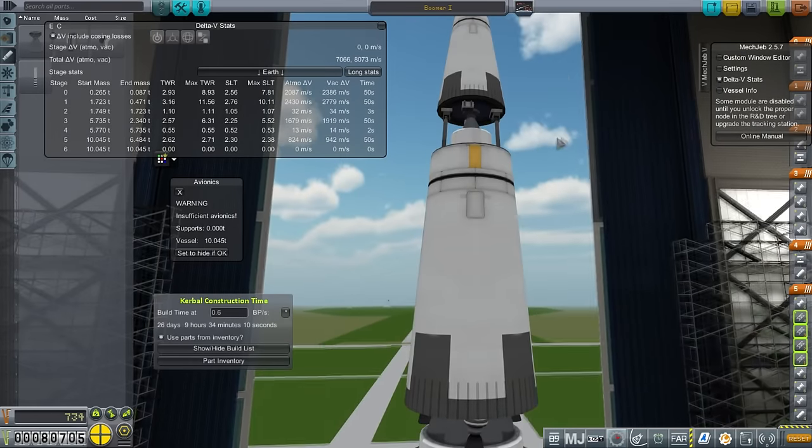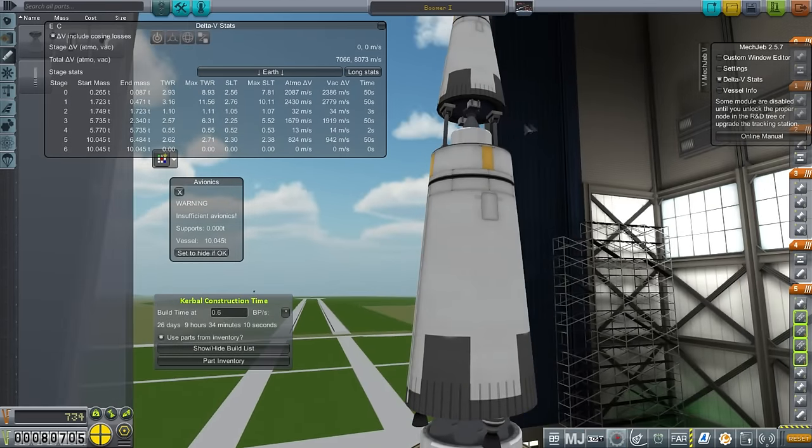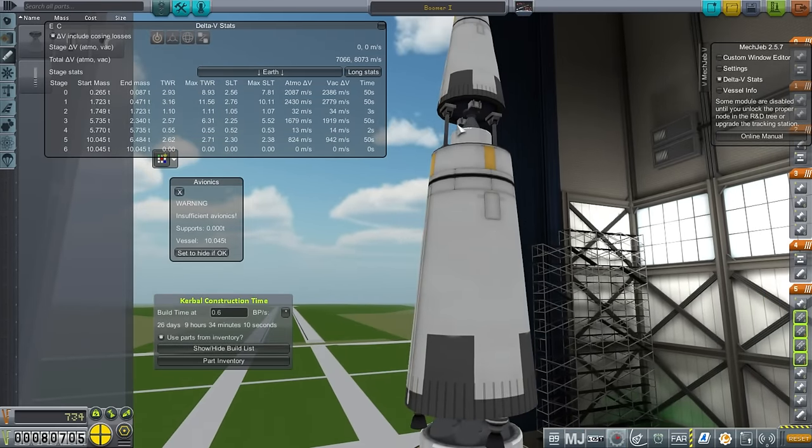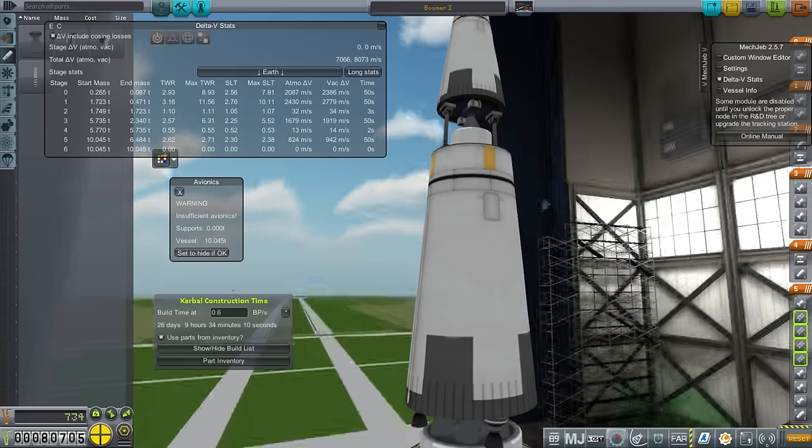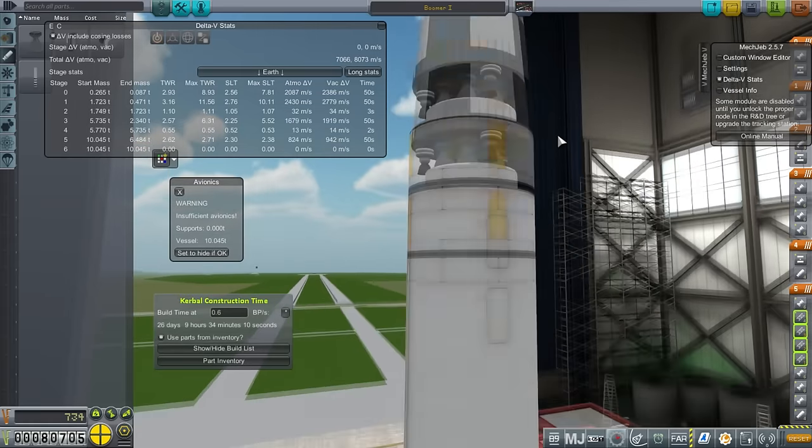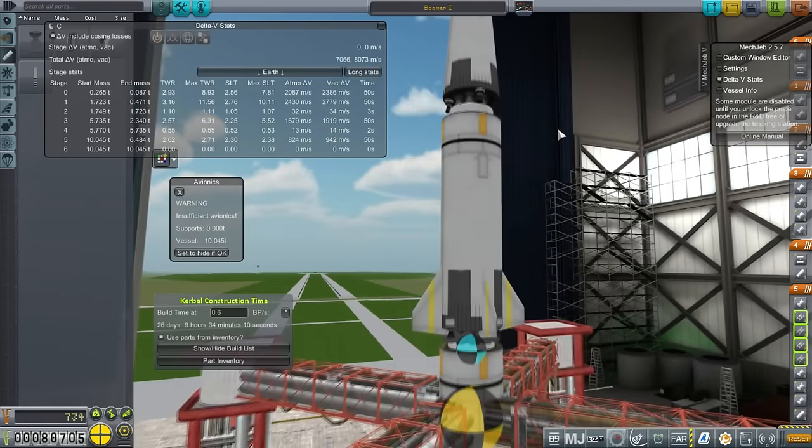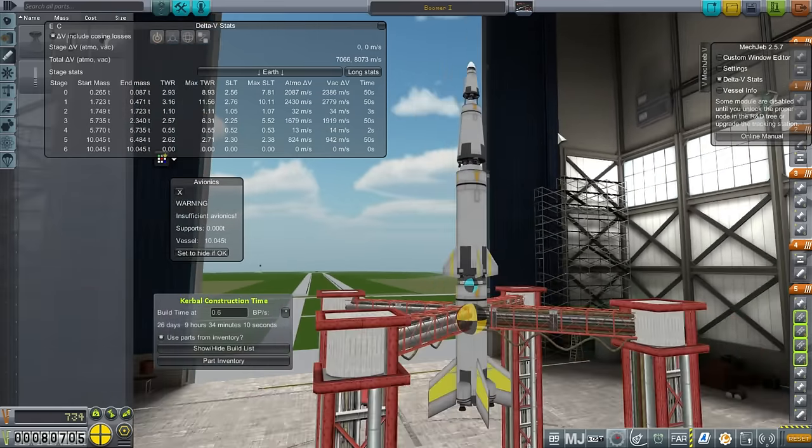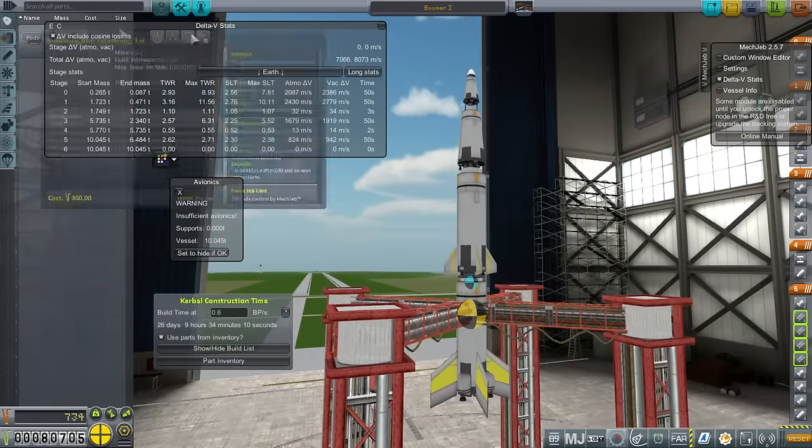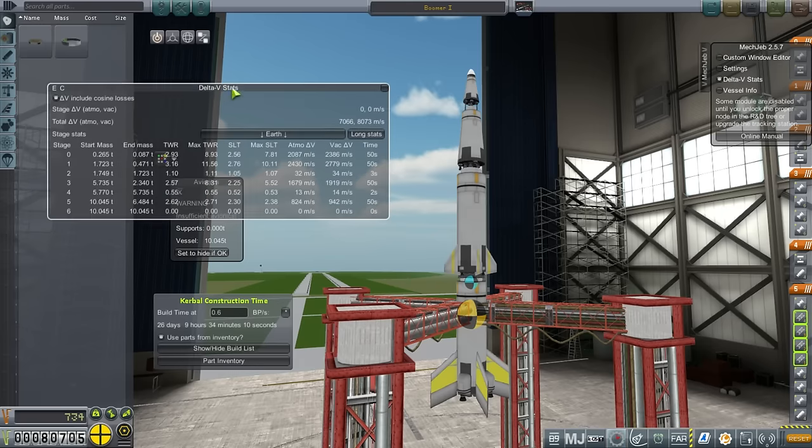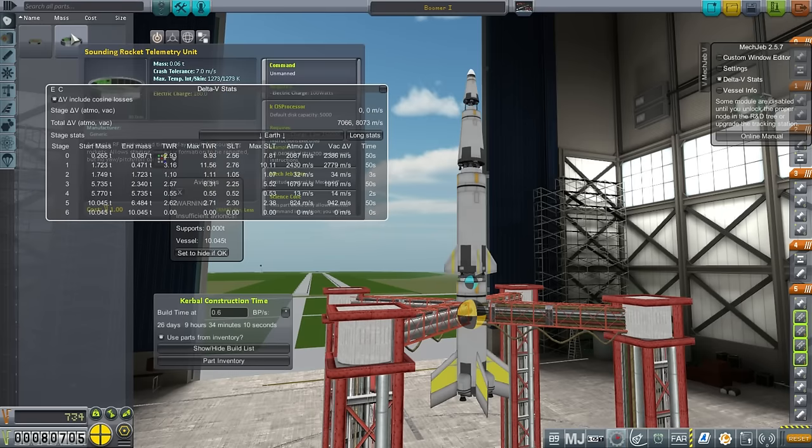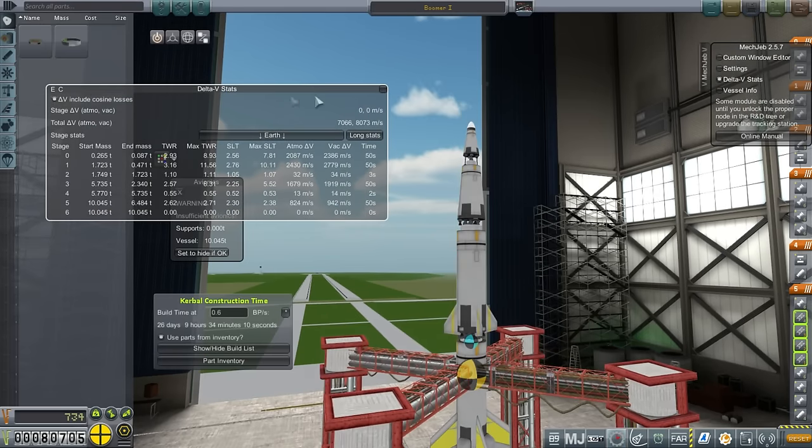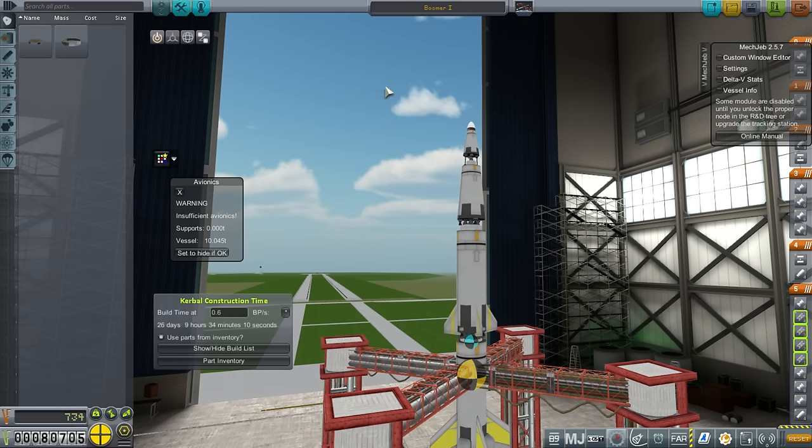These aren't expensive rockets. The thermometer and barometer are down here, underneath the thing, so well protected. Again, we don't have any guidance unit, we just have the telemetry unit. I've called it Boomer for obvious reasons.